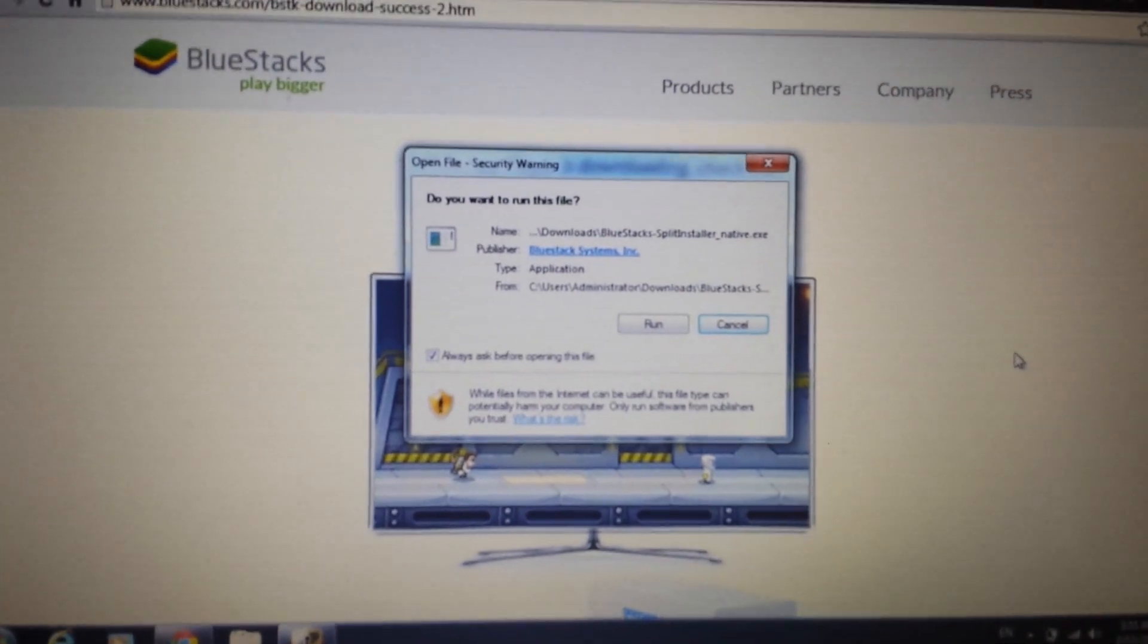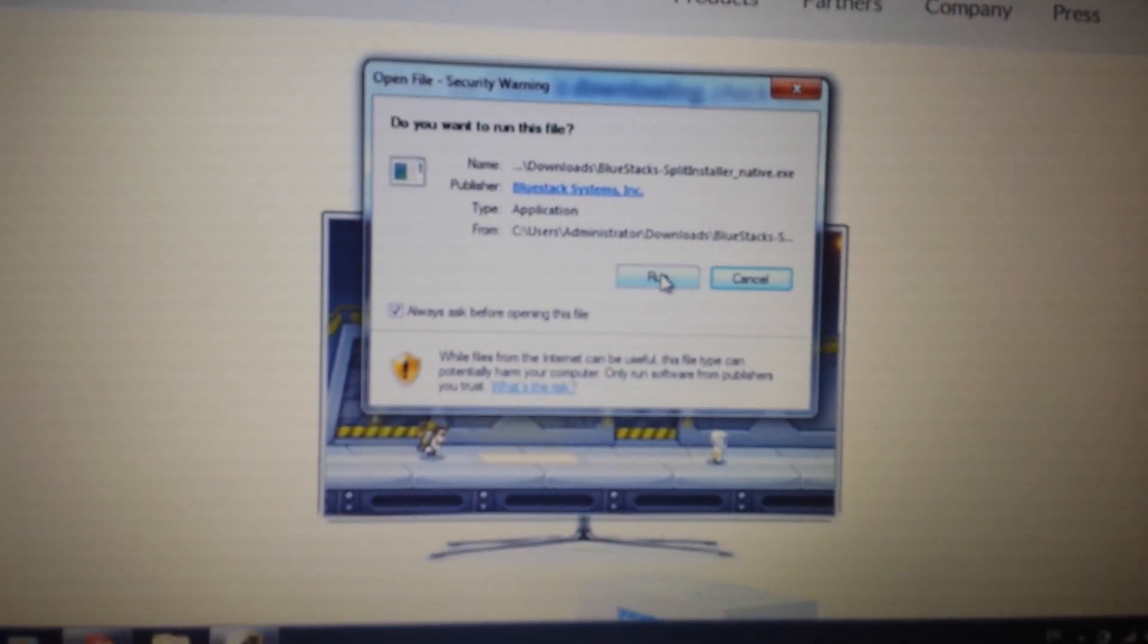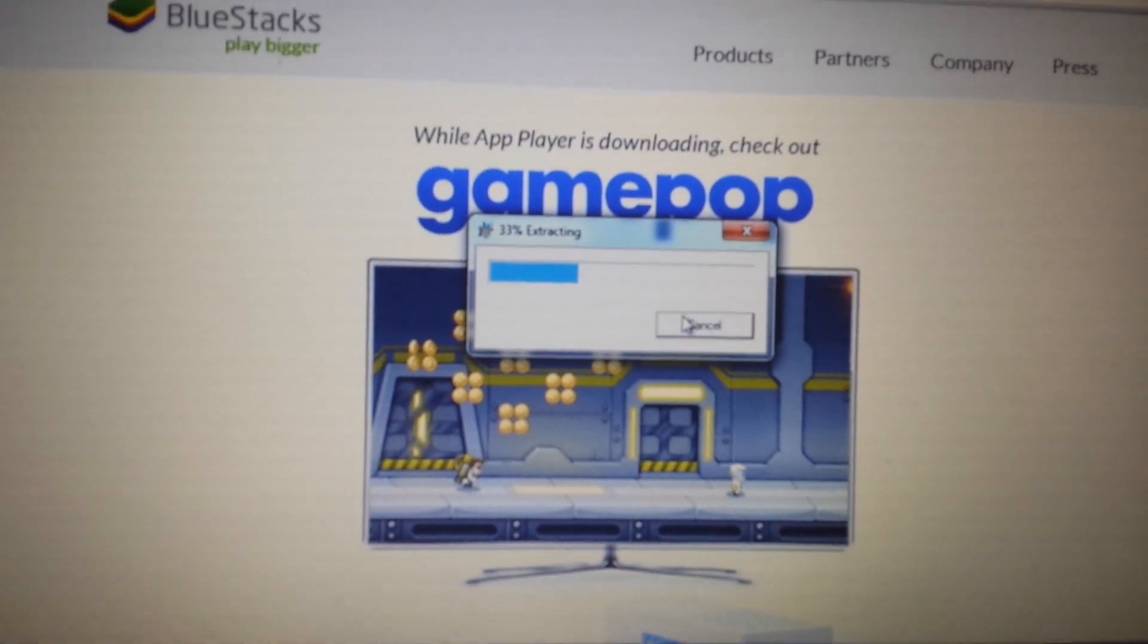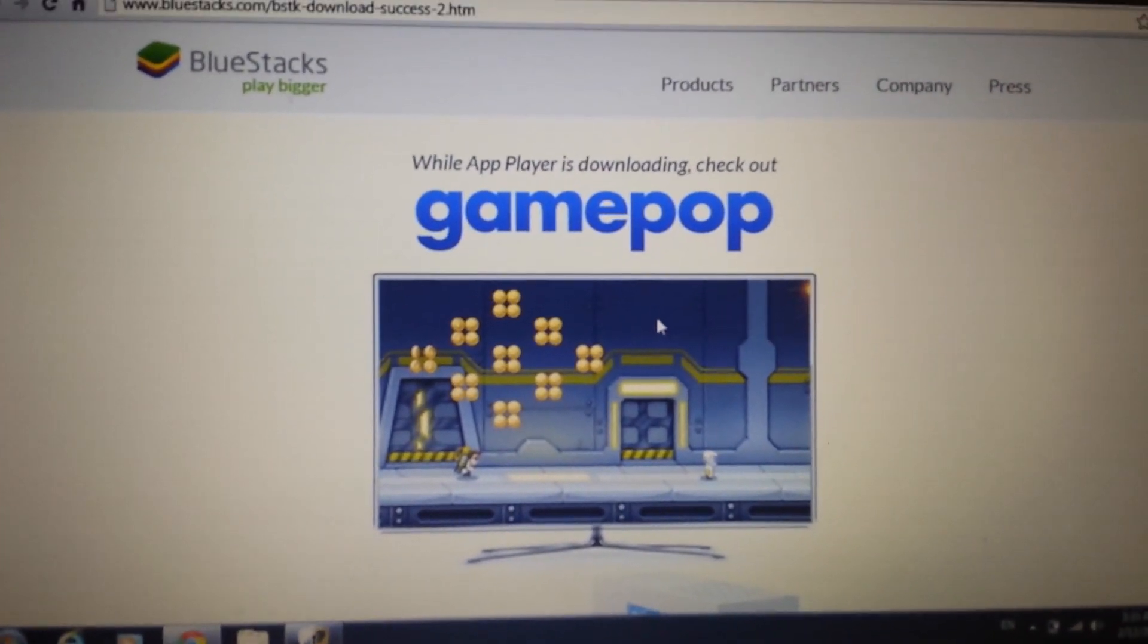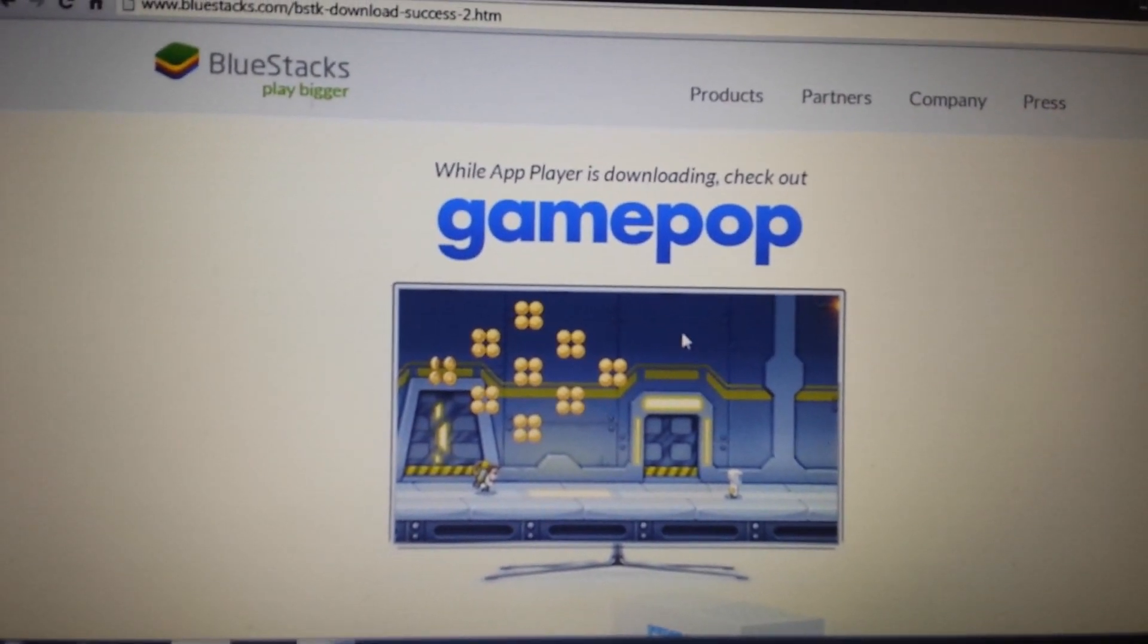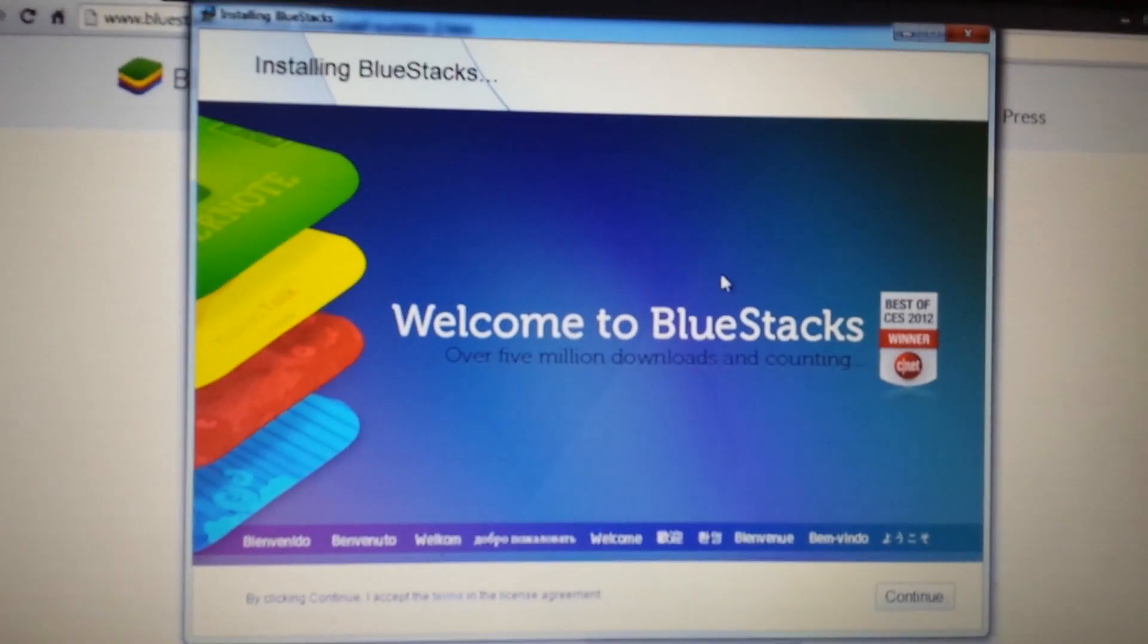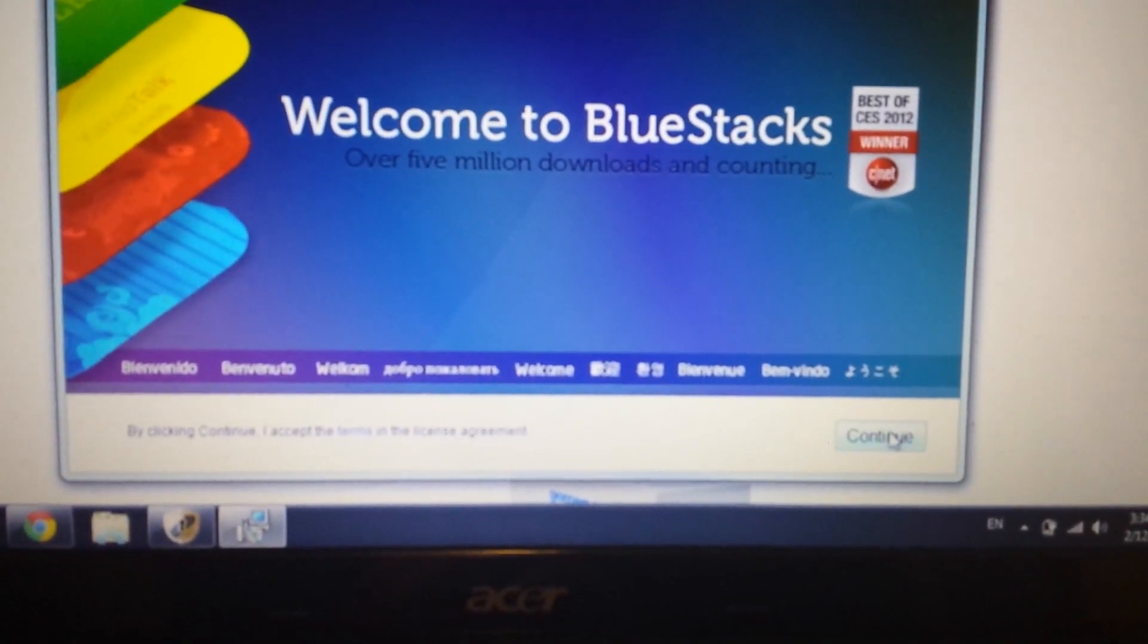Okay, so when it's done downloading, you want to open it up and you want to go ahead and run it. And we're going to install this BlueStacks. Give it a second here, and this window will pop up here on the bottom right-hand corner. It says continue. Click on continue.